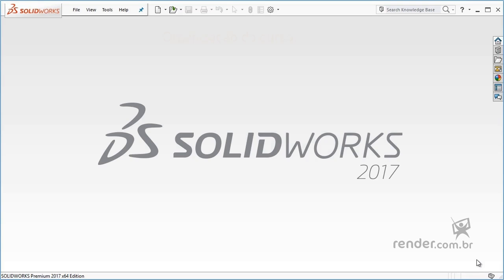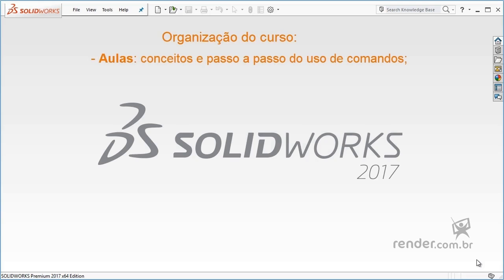This course is organized into modules which contain classes where we teach step-by-step the concepts and use of commands.